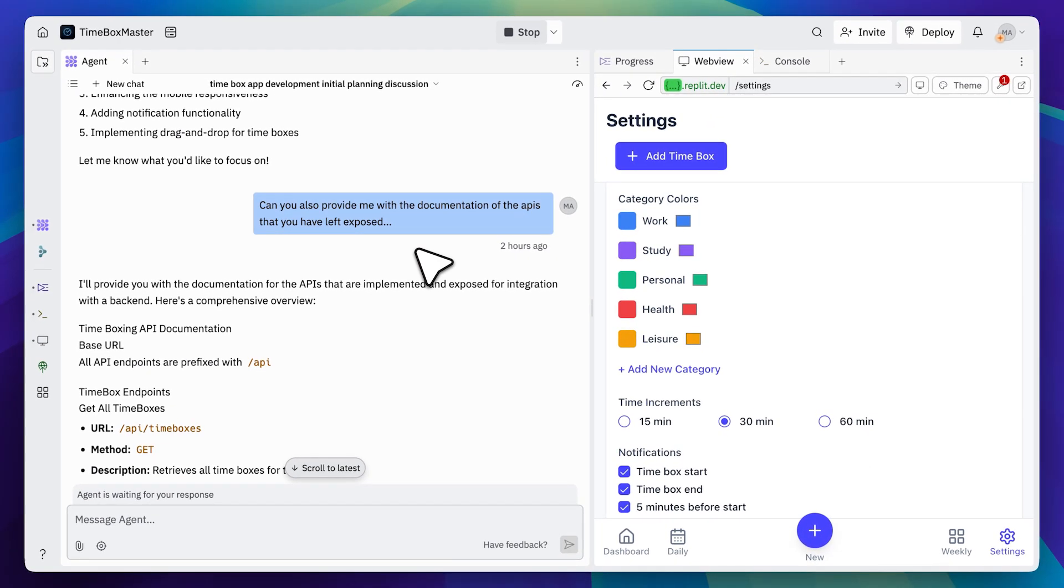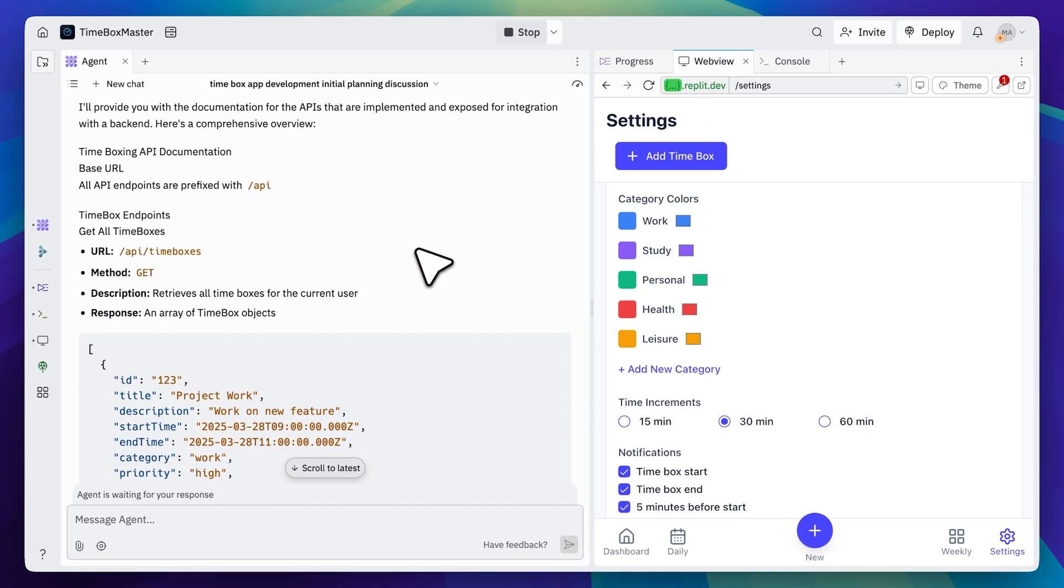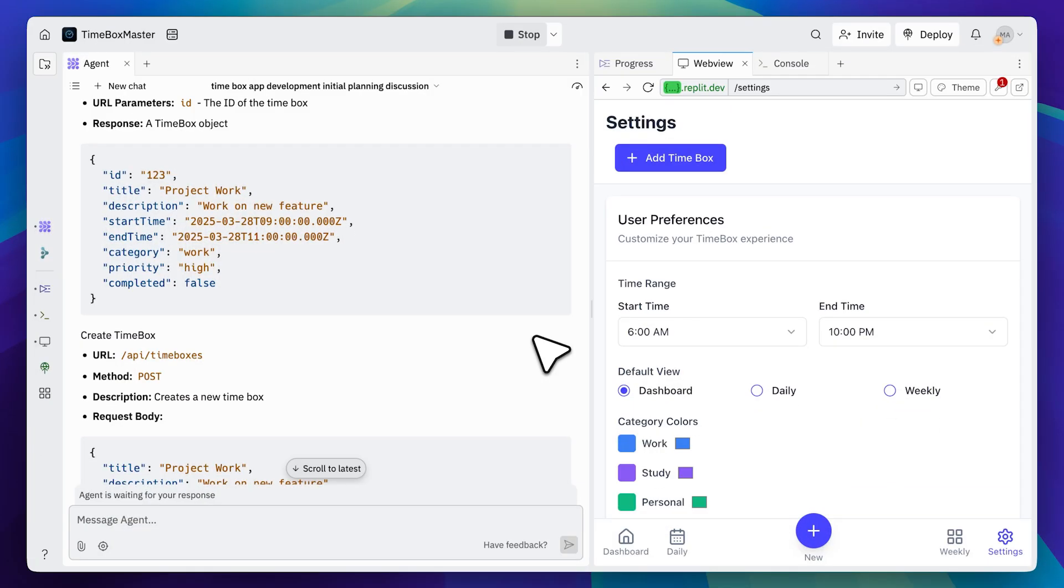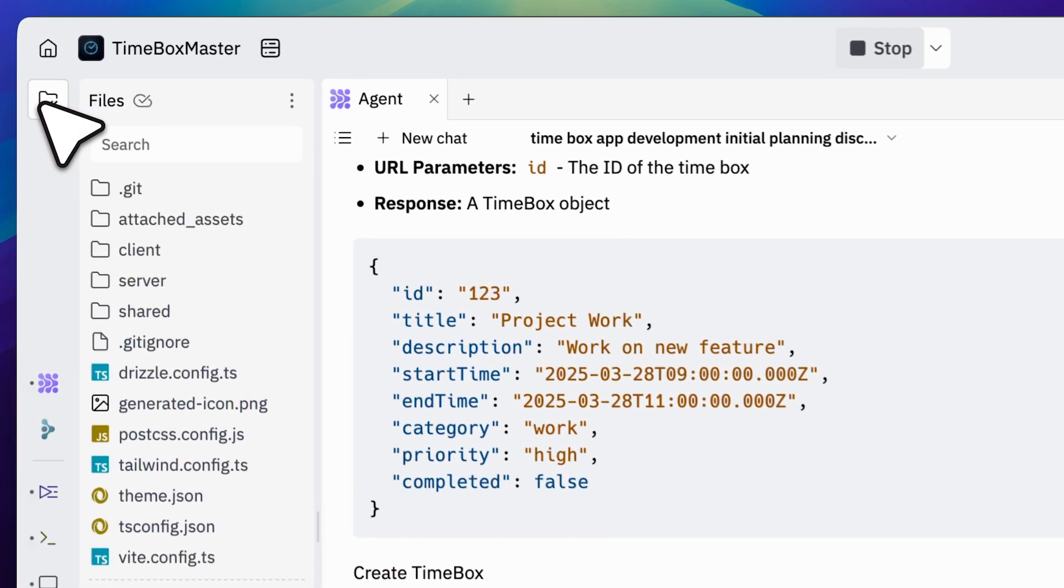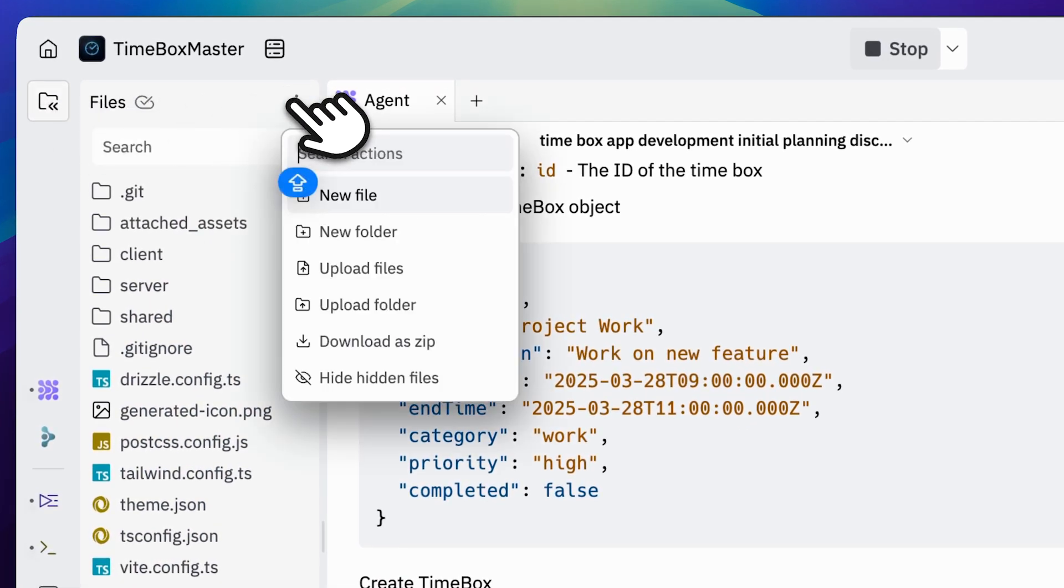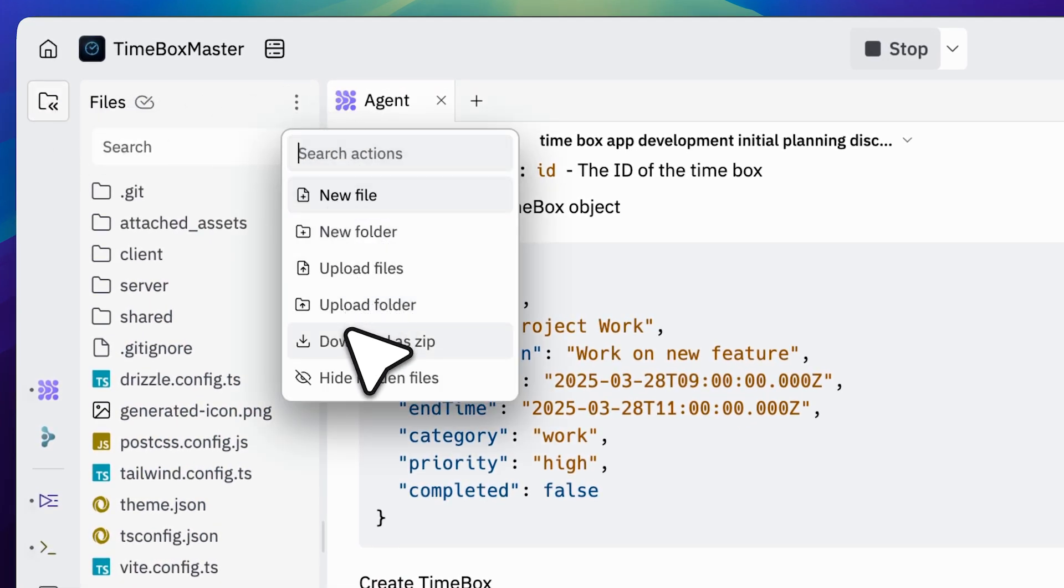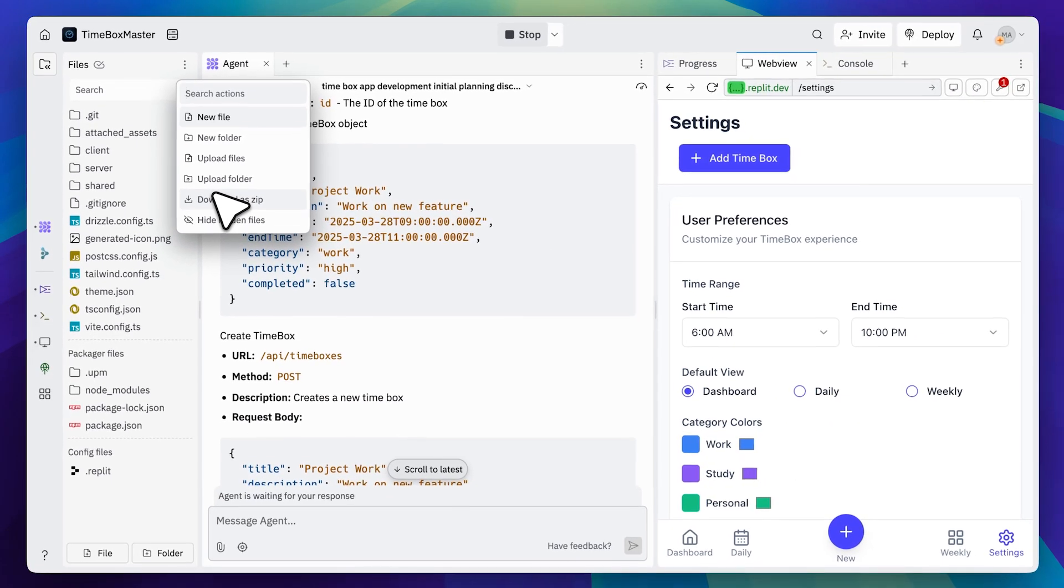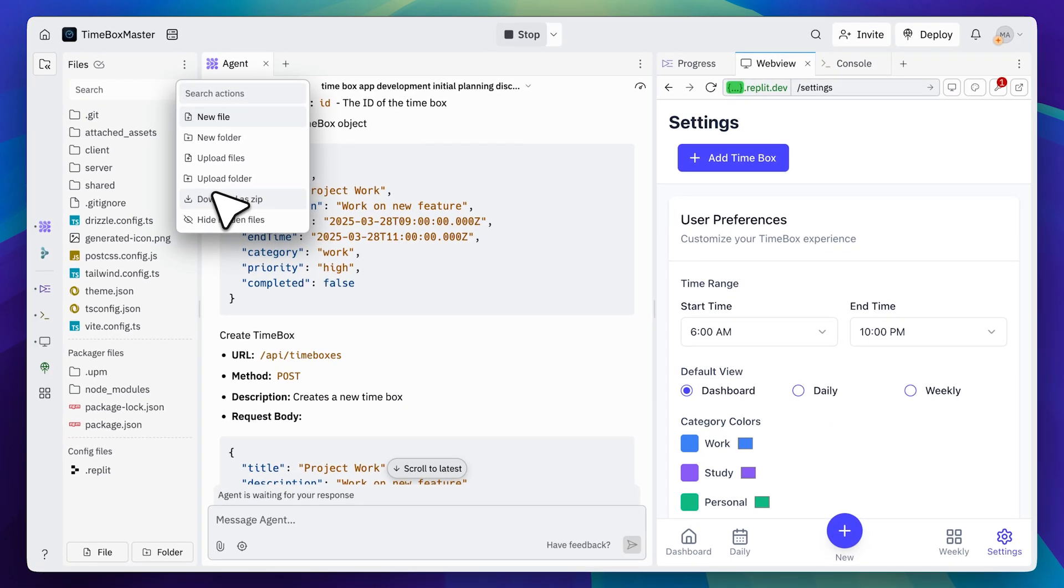Now how do we get this into Windsurf? I'll explain that as well. First, open the project and reveal the files, then click on the three dots where you'll find an option to download it as a zip file. Once downloaded, extract the files and you can open them with Windsurf.